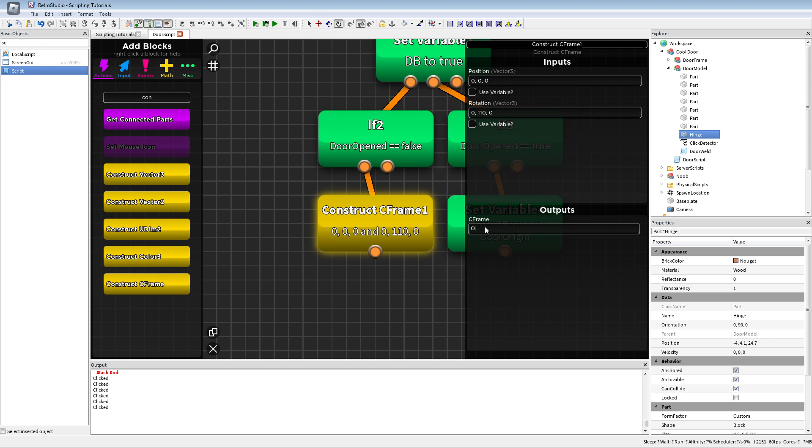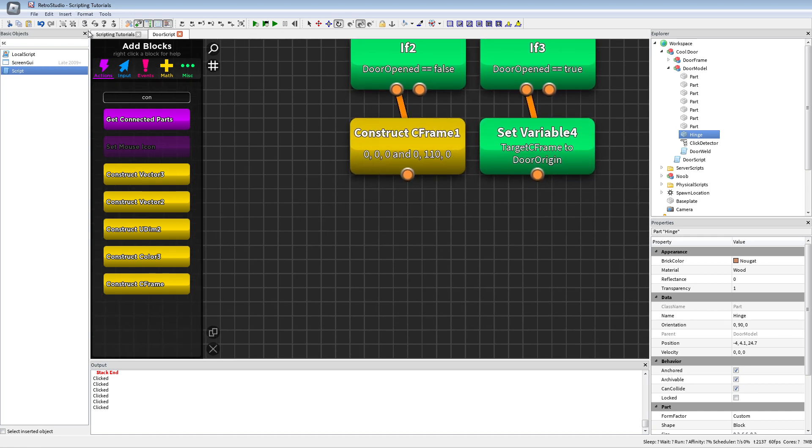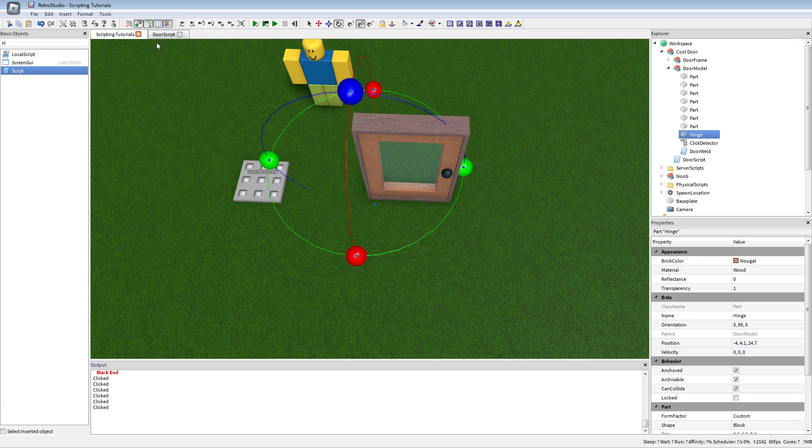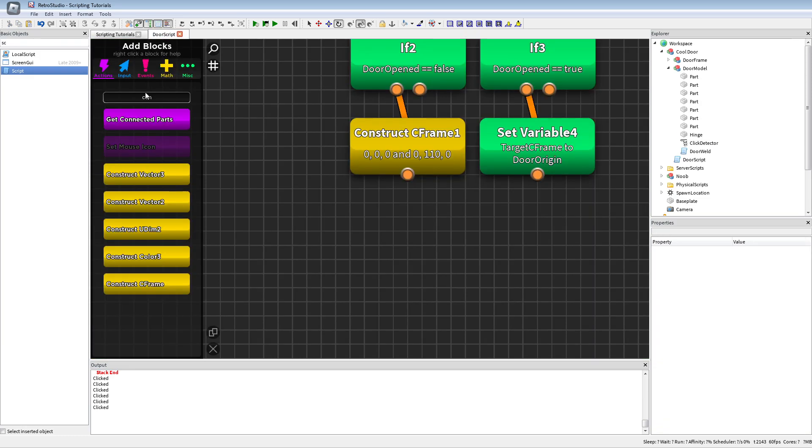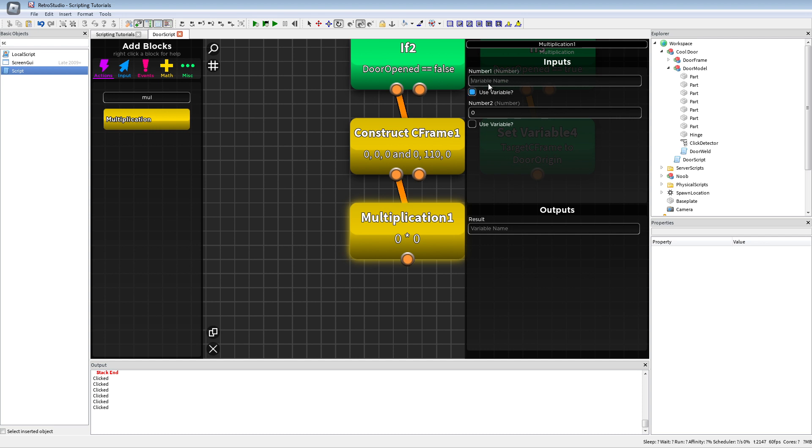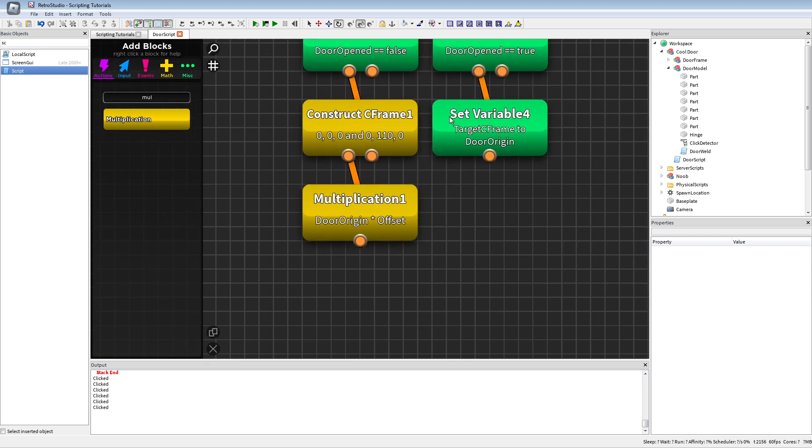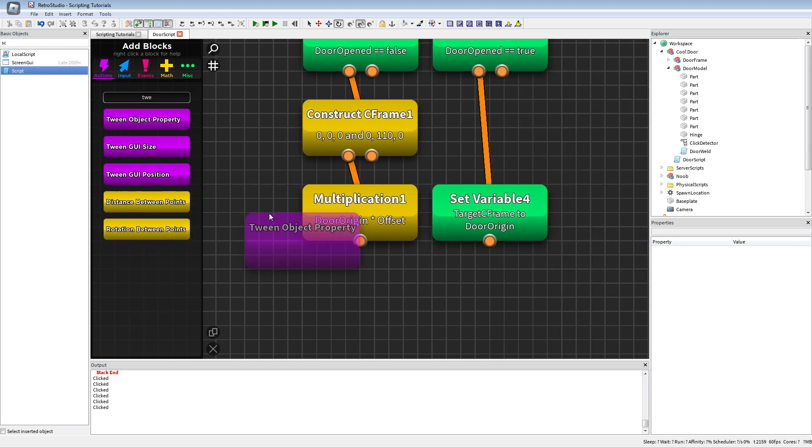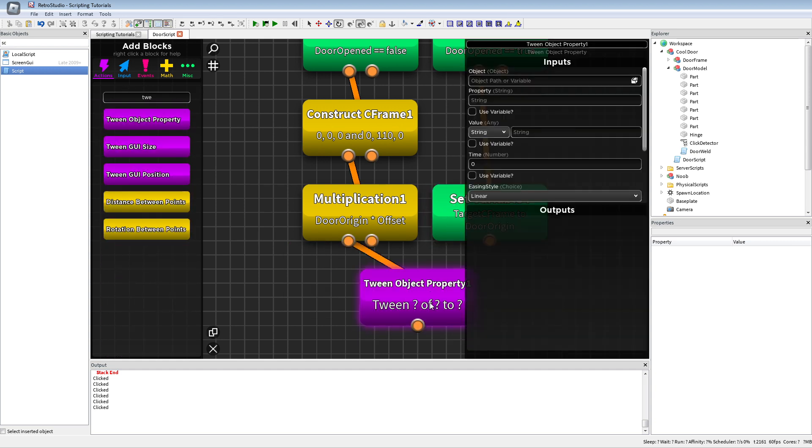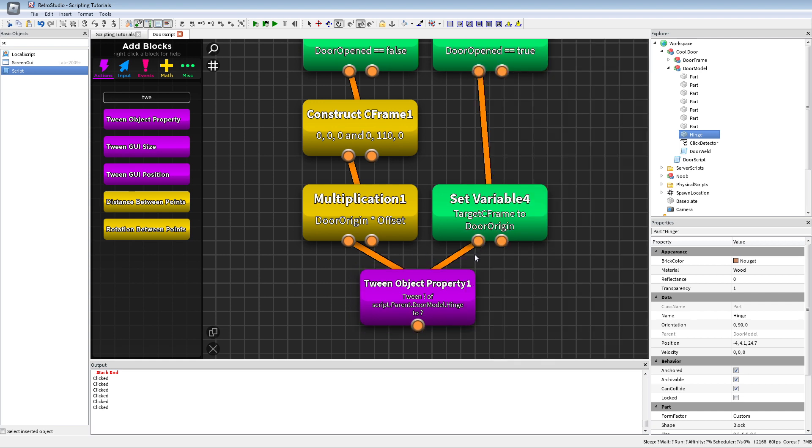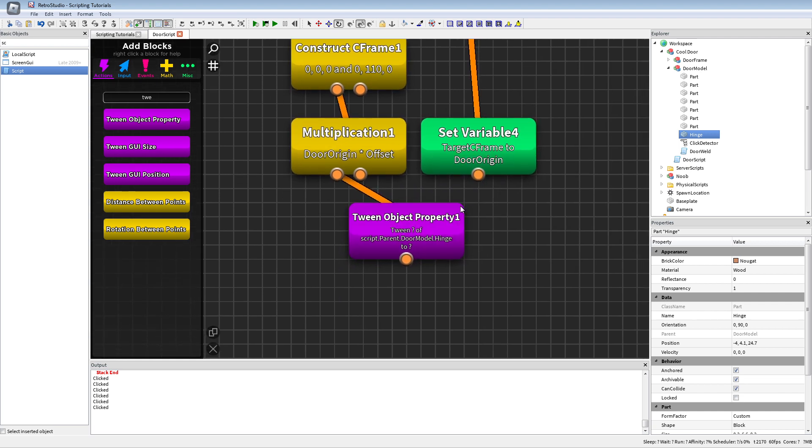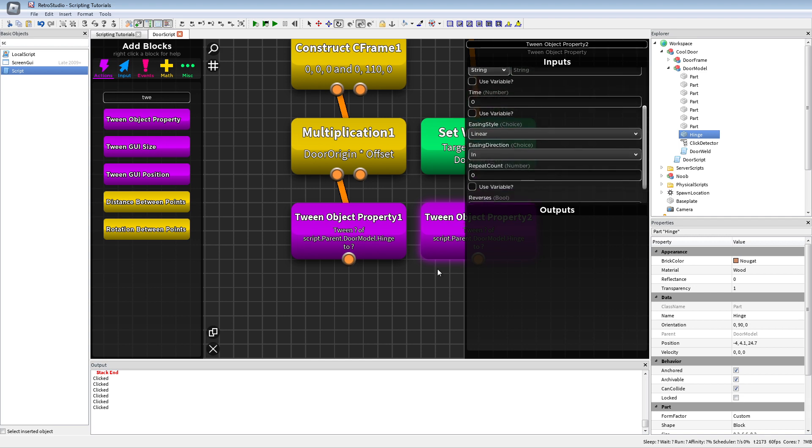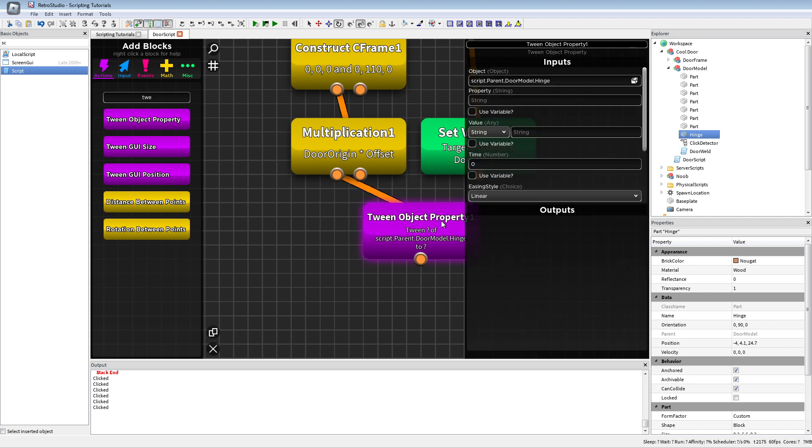This we're gonna call offset. But if we would now put this as the target CFrame, the hinge would move to the position 0,0,0 and we don't want that. So we're gonna multiply the door origin times the offset and call this also target CFrame. Now we just can put this down a little bit and just connect both of them to one tween so we don't need to use more blocks. If you want another easing style you could just do two tweens with the easing styles. It would not really matter. I'm just gonna use one.